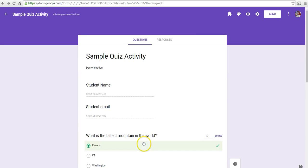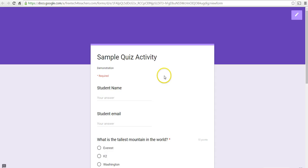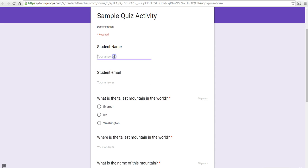Now, let's take a look at this from the student perspective. So, we'll select the preview. The student can write in his or her name and put in his email address.